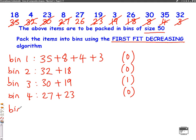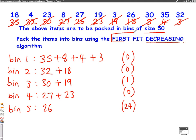Then bin 5, finally. We've only got one number left — 26 — so we put that in bin 5, which leaves space for 24 more. Using the first fit decreasing algorithm, we've used five bins, which was the lower bound. So this is an optimal solution.